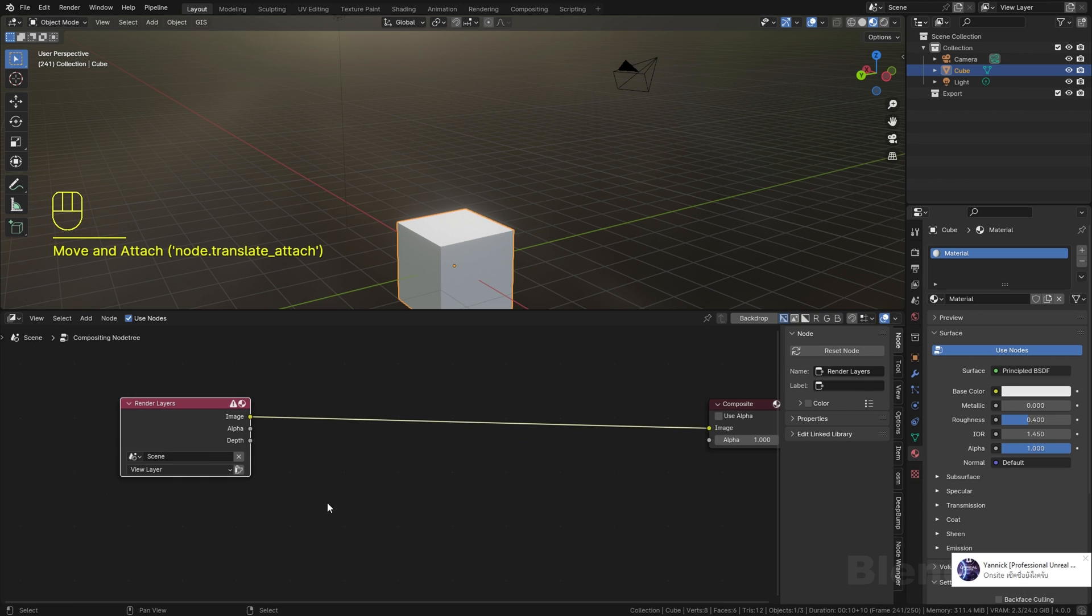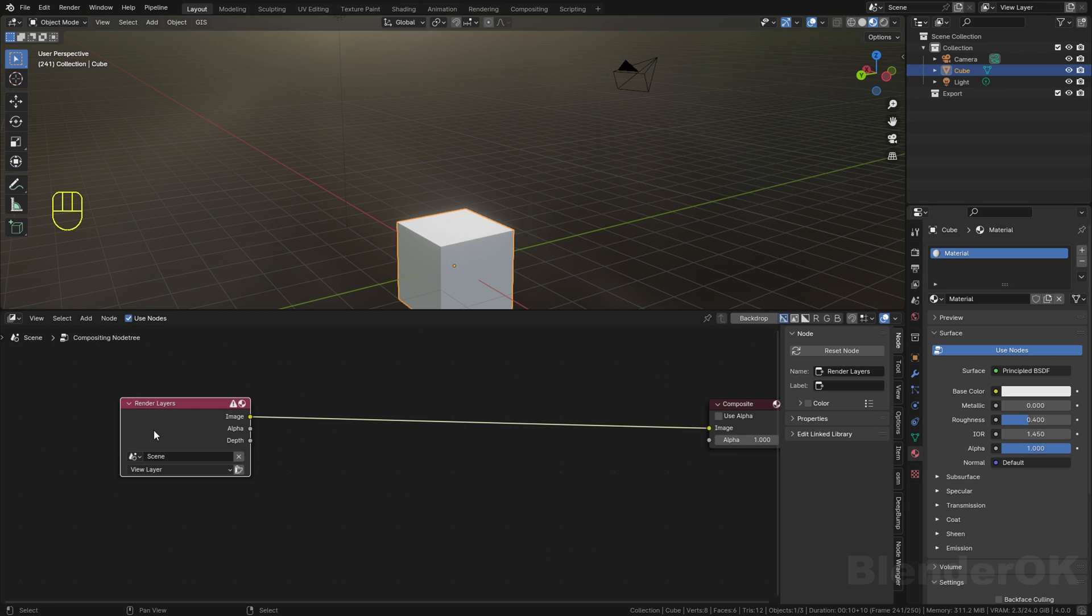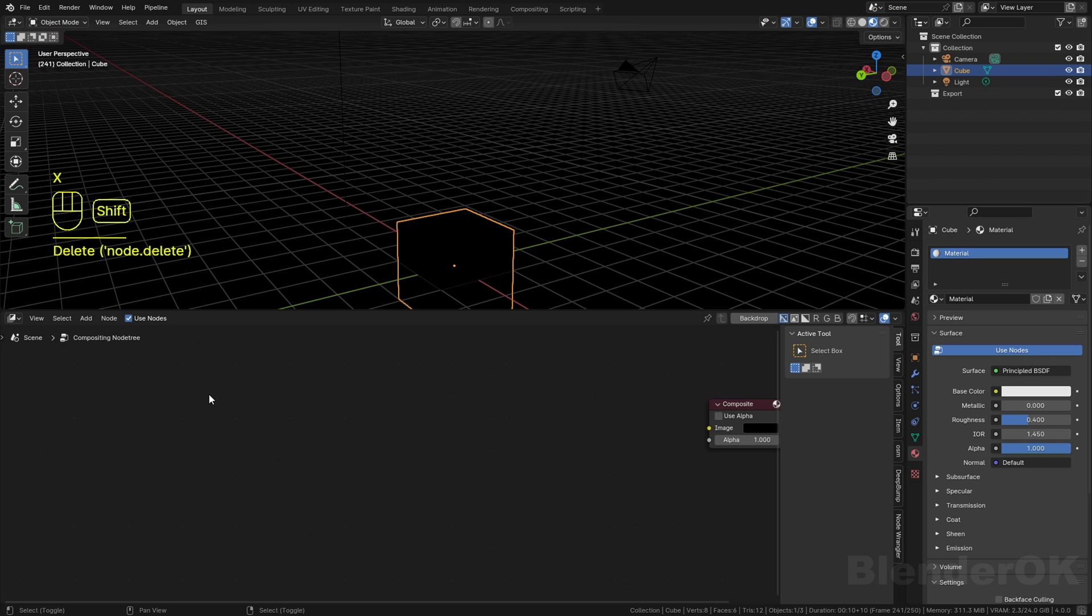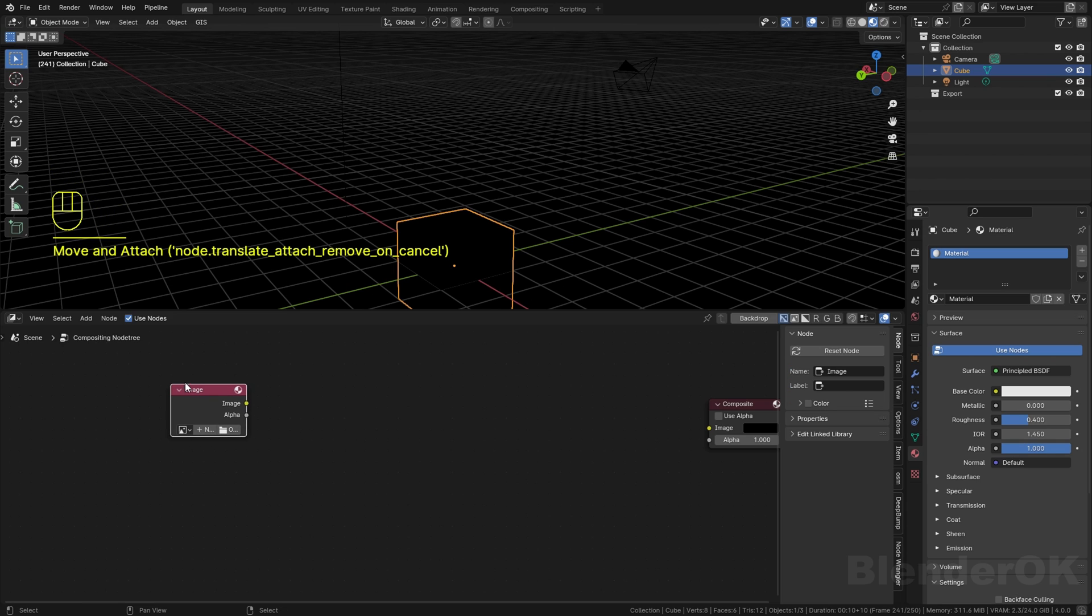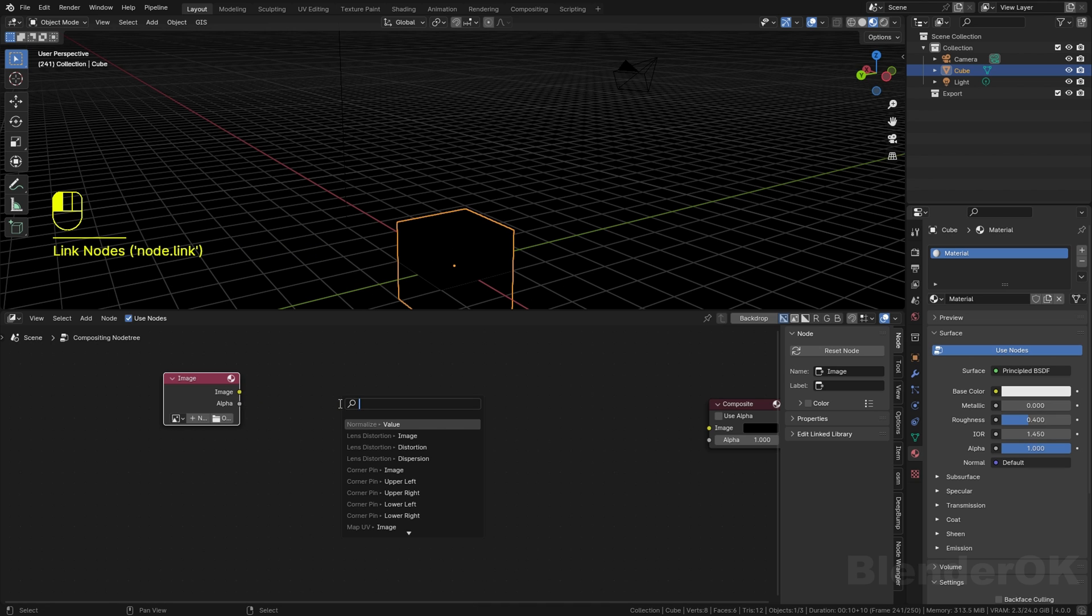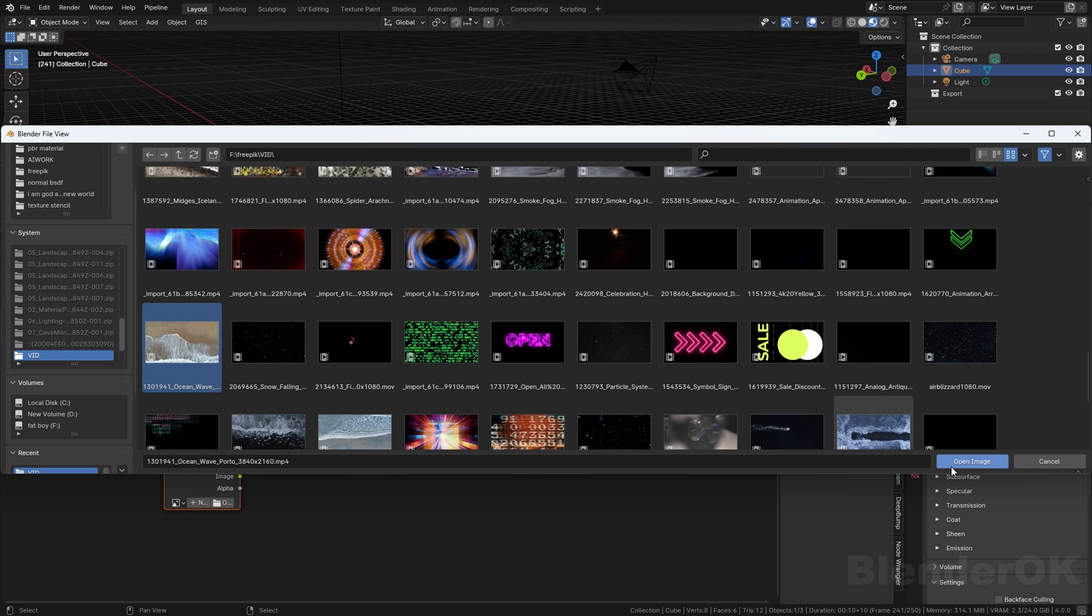You can delete the render layers because we don't need that - we use only the video preset. Then you add the image node, because if you use a movie clip you can't control the start frame, which is really important for this method.